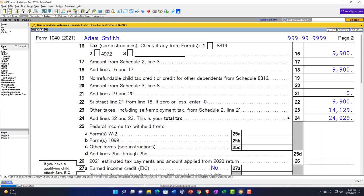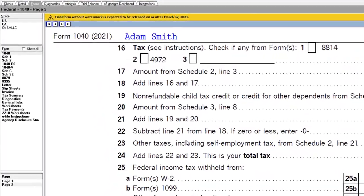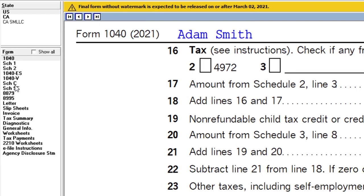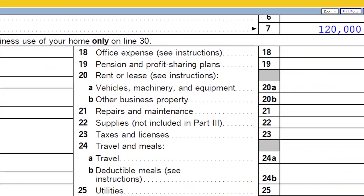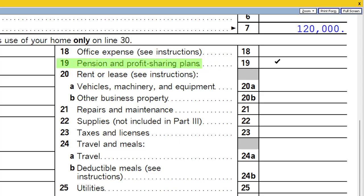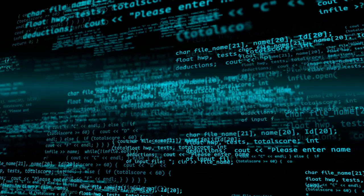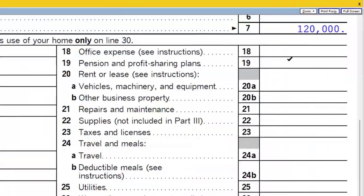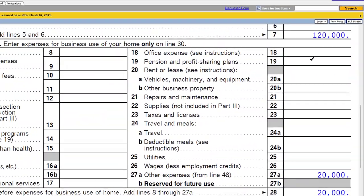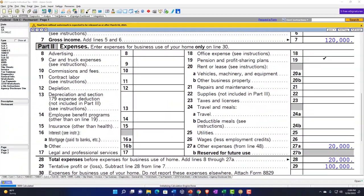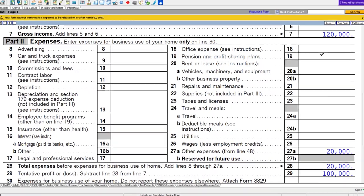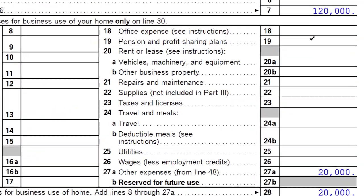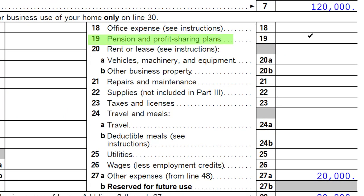Let's say we set up some kind of retirement plan. We can go into Schedule C and see line number 19: pension and profit sharing plans. That would be the most straightforward kind of data input. If we had a SEP, SIMPLE, or other qualified plan, we can typically take the deduction here. You can deduct contributions you make to the plan for your employees on line 19 of the Schedule C.